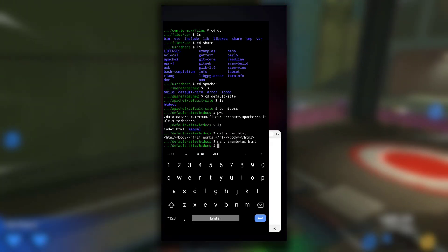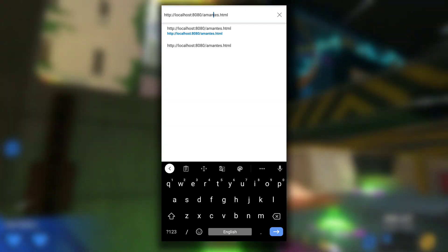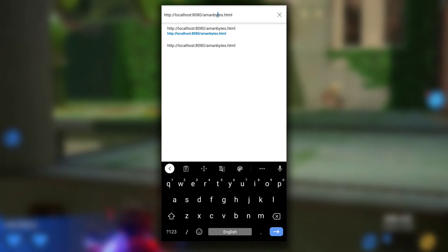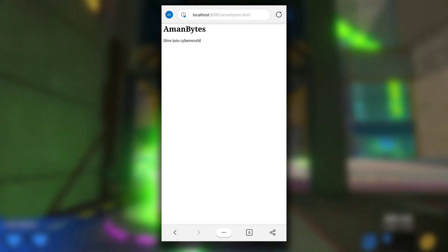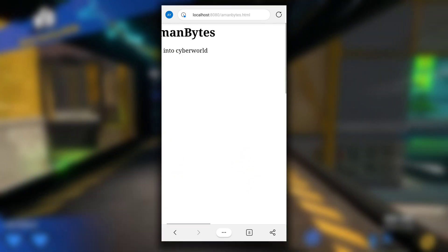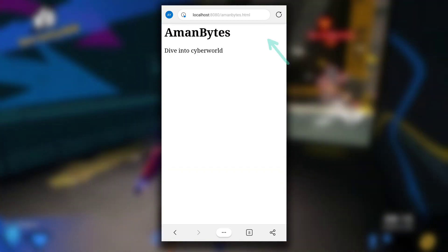To view that amanbytes.html, switch to your browser. Remember Apache server is still running. I have to type amanbytes.html after localhost:8080. So the link to view amanbytes.html will look like this.